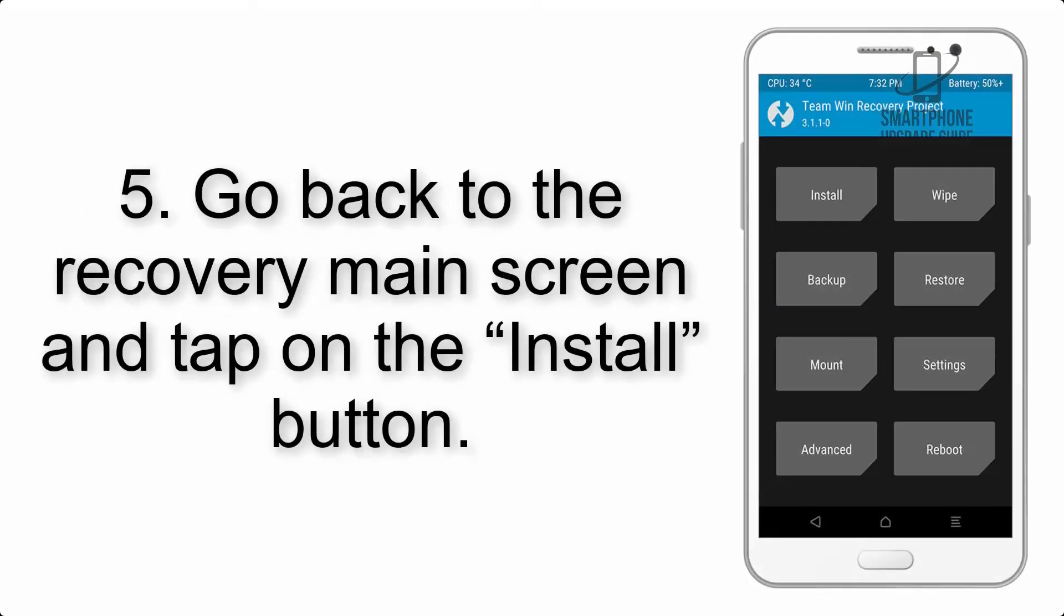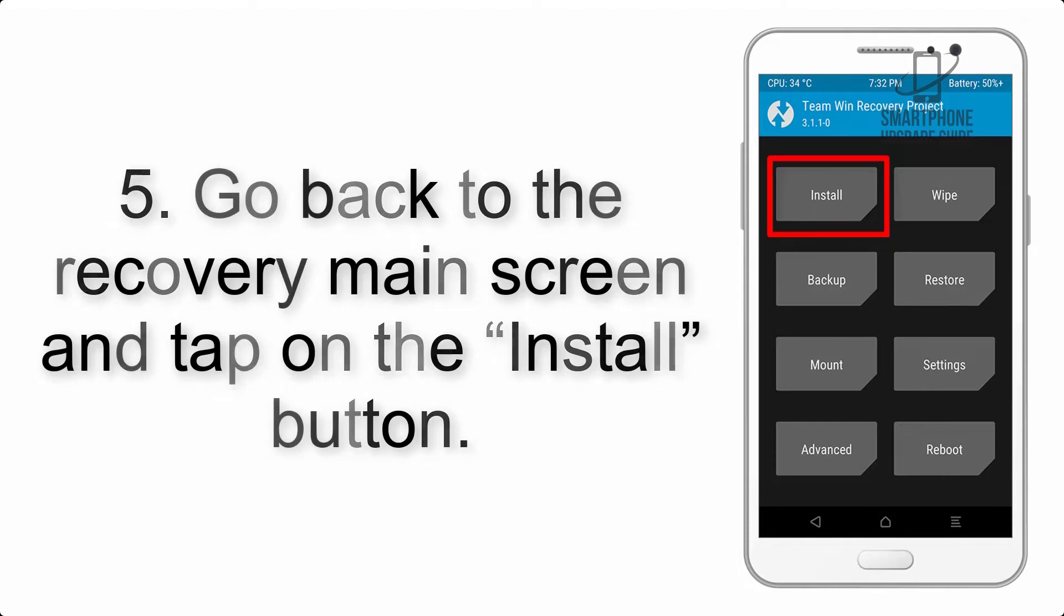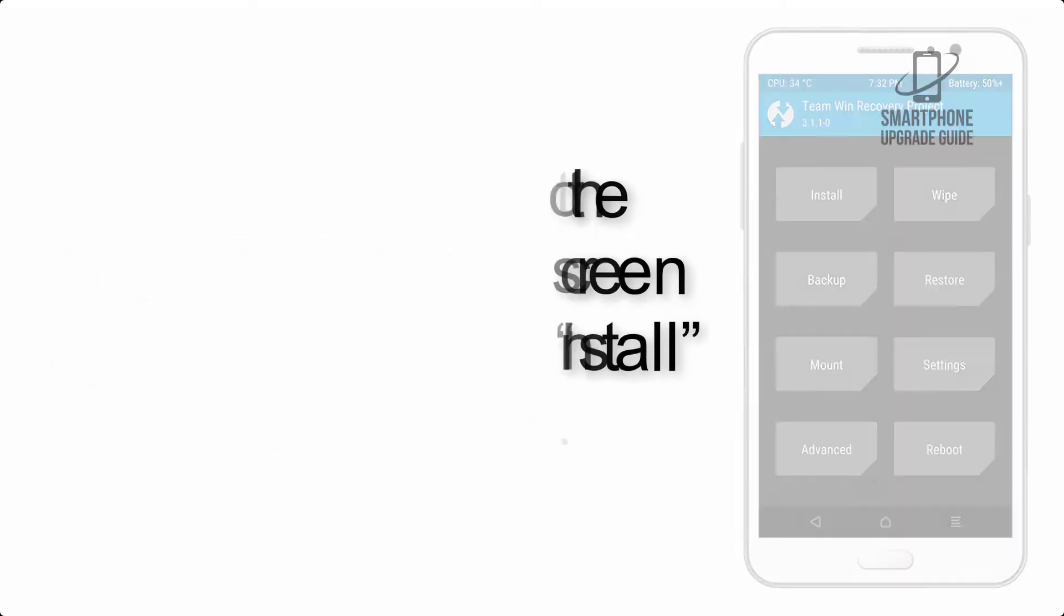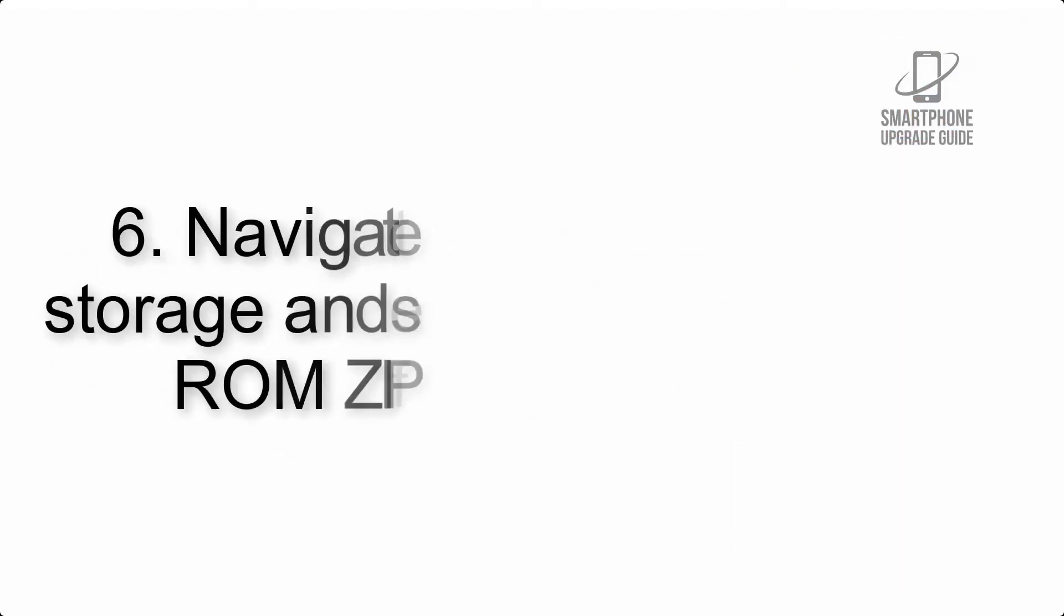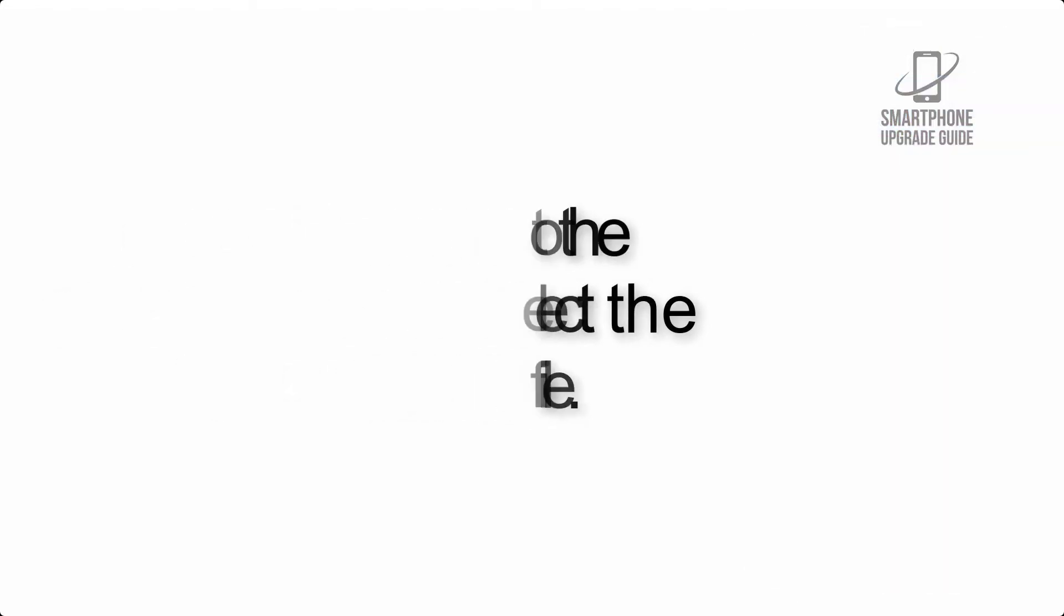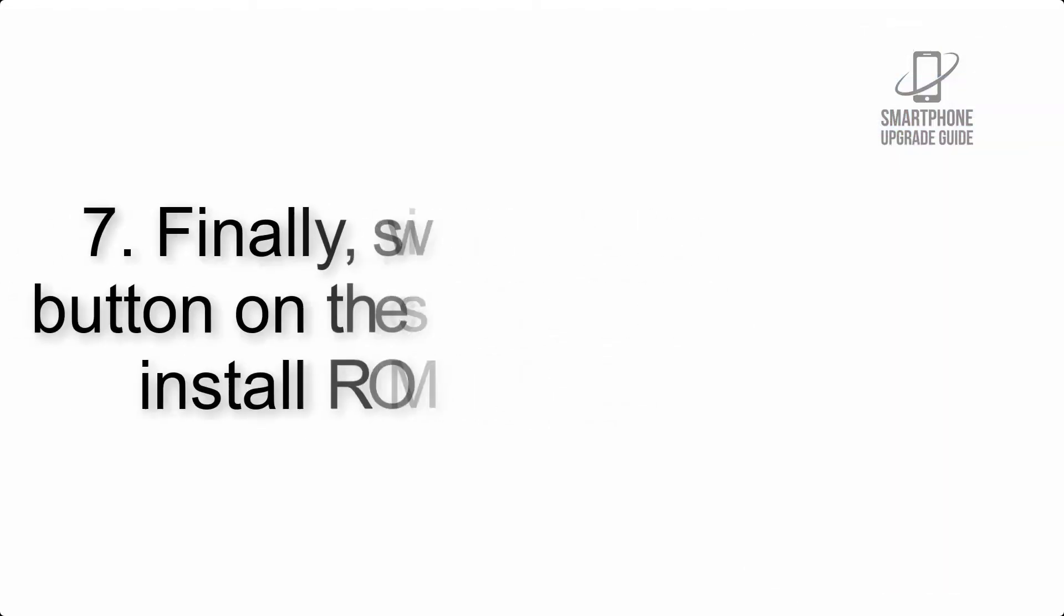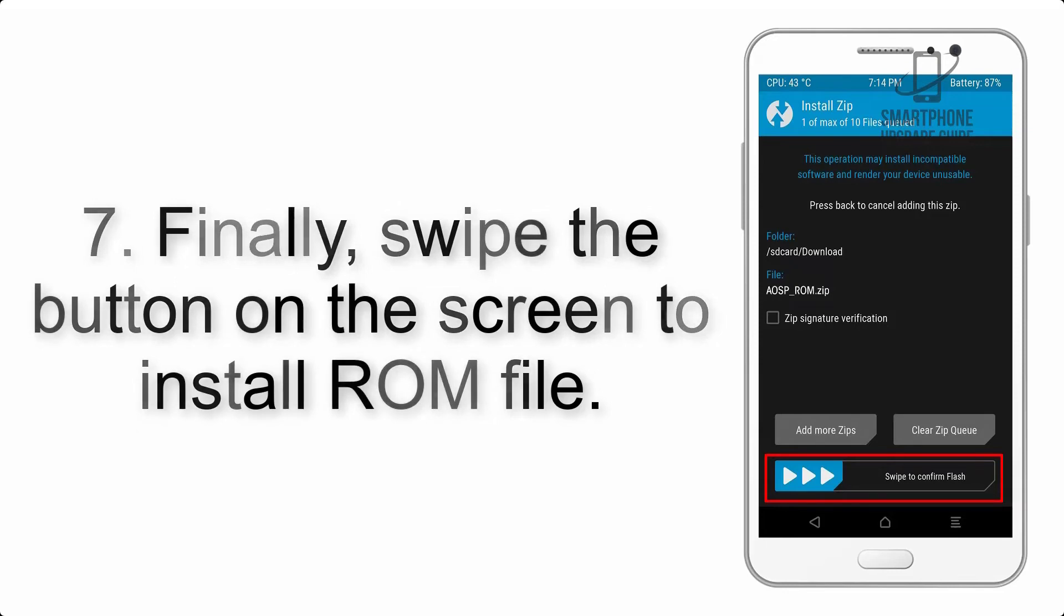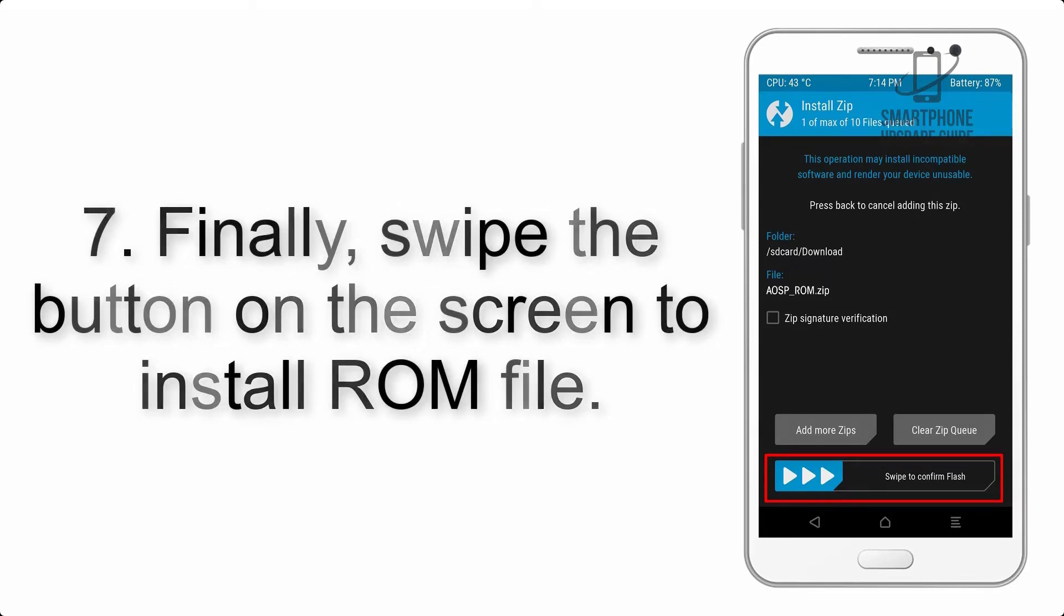Step 5: Go back to the recovery main screen and tap on the install button. Step 6: Navigate to the storage and select the ROM zip file.